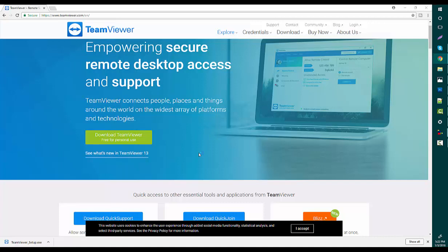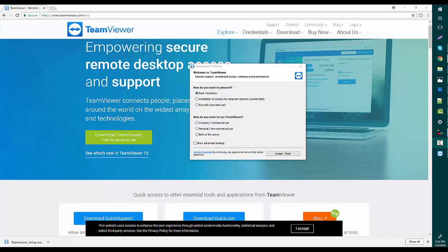It will take a little time and a pop-up will open. Here's the pop-up. So I'm going to select basic install for personal and non-commercial use. Okay, and now accept and finish.